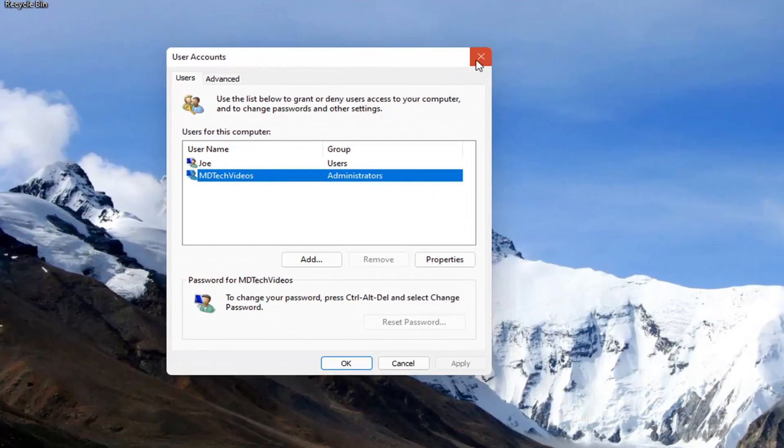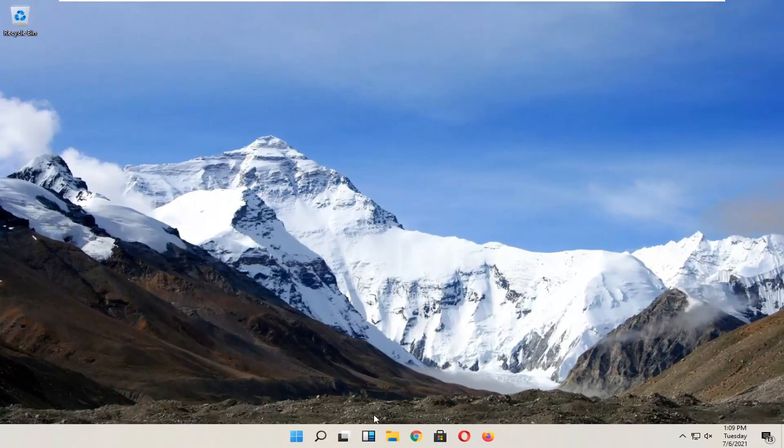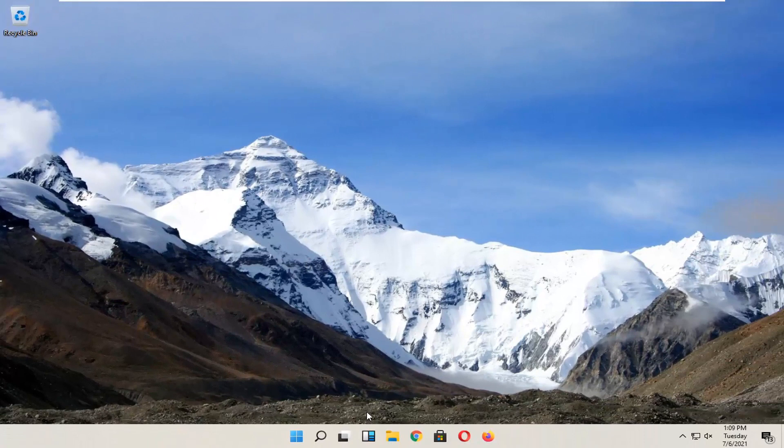So in today's tutorial, I'm going to show you guys how to re-enable that option and we're going to go ahead and jump right into it.